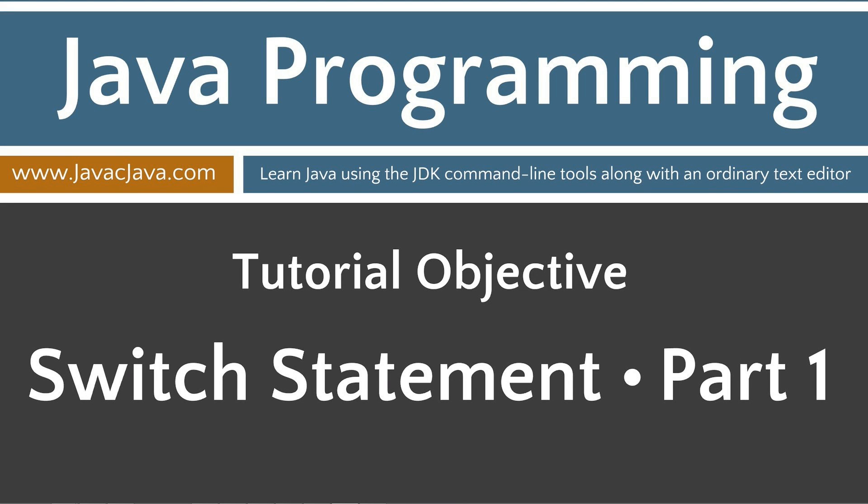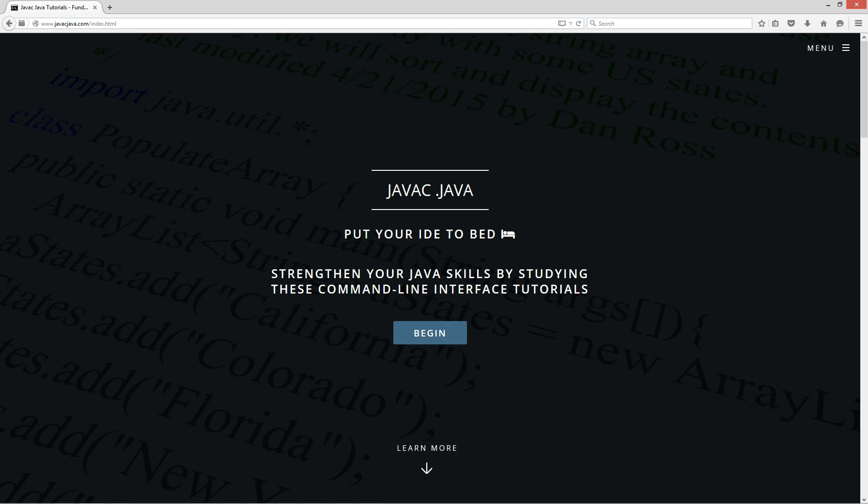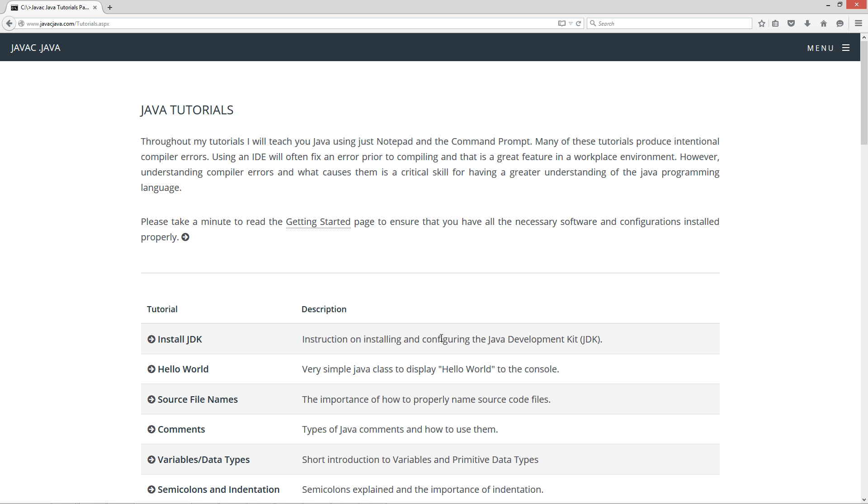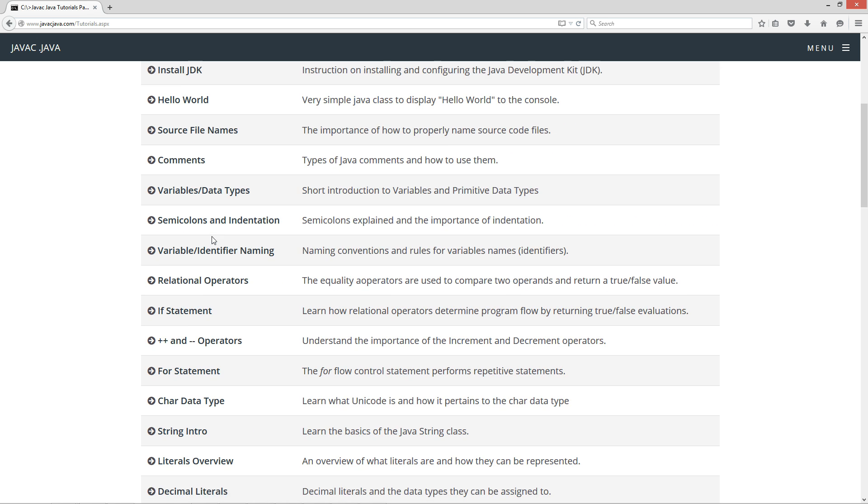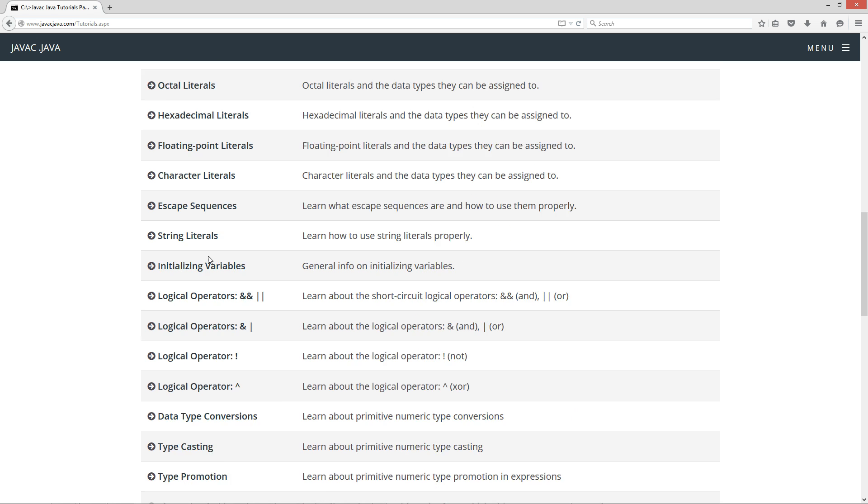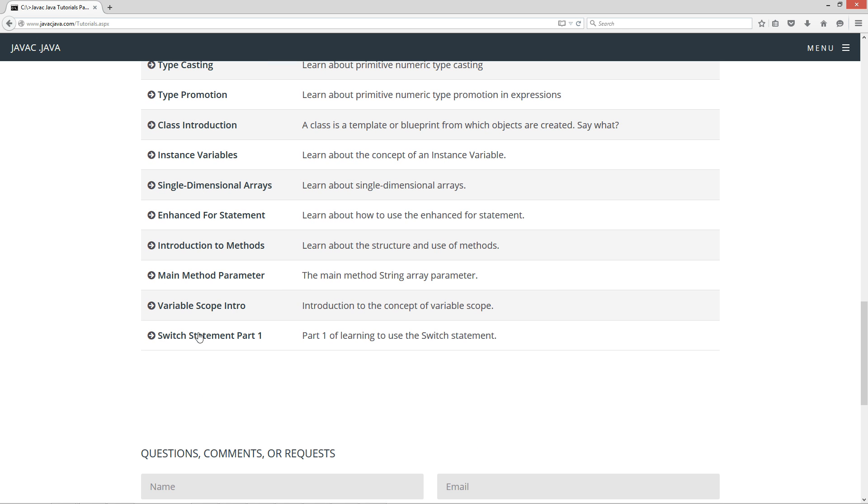Hello everybody, I'm Dan. Welcome to my Java tutorial series. All the source code for each video tutorial is located on my website at javacjava.com. Throughout my tutorials I will teach you Java using just notepad and the command prompt. This is part one of my switch statement tutorial. I'm gonna open up my website here, javacjava.com, click on the begin button. This will take you to the list of all the tutorials that I have here, and we'll go to the switch statement part one.